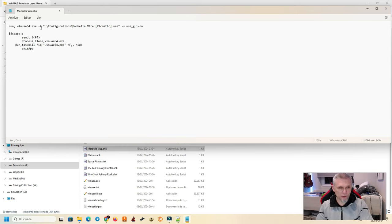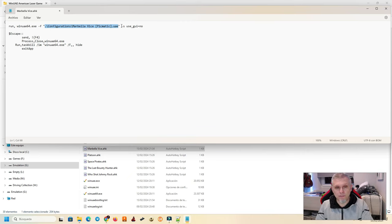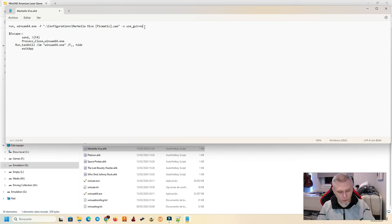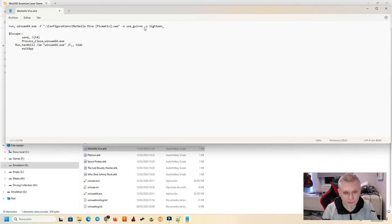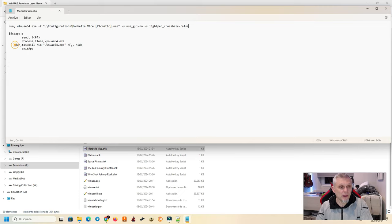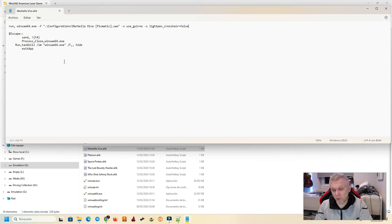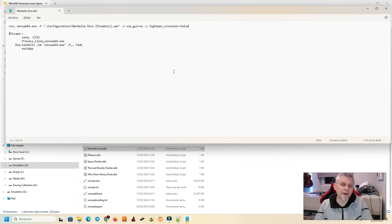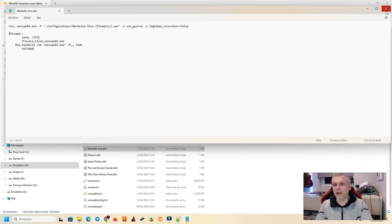Le damos a editar. Abrir con el blog de nota. Vale. Entonces. El HKS es muy sencillo. Ejecuta el emulador. Menos F. Y dentro entre comillas. La configuración que quiero usar. Menos S. Que es decirle. Voy a meter un parámetro. Que es. No uses la GUI. O sea. No quiero que se vea la GUI por detrás. Directamente el juego. Y ahora si quiero quitar el crosshade. La mirilla. Pongo otro menos S. Y escribo exactamente. Lo mismo. Light Pen Crosshade. Igual. False. Y ya está. Si os fijáis. Es una redundancia. Pero bueno. Yo en el HK. He metido también. Que si das al escape. Pues que se mande el cierre. Del emulador.